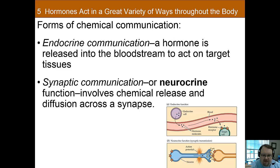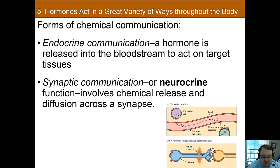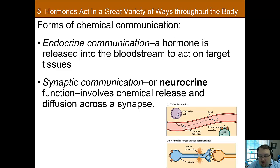One way they're similar is that both require a certain type of receptor. There are receptors for hormones just like there are for neurotransmitters. That's how hormones can affect certain structures and not others — whatever organ or tissue must have receptors for that hormone in order to be sensitive to it. That's one way the system works that's similar to the synaptic communication system.